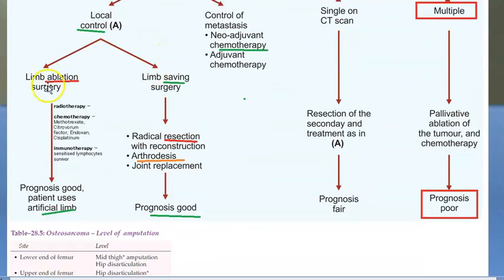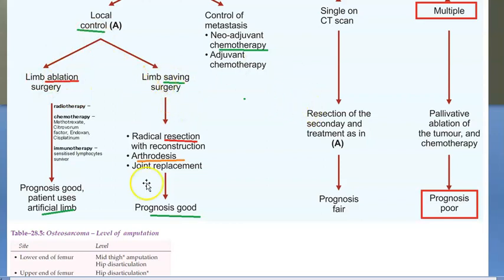In summary, for local disease you have limb ablation and limb-saving surgery as options. It is important to follow the doctor's advice and ideally prevent the disease from reaching the metastatic stage.